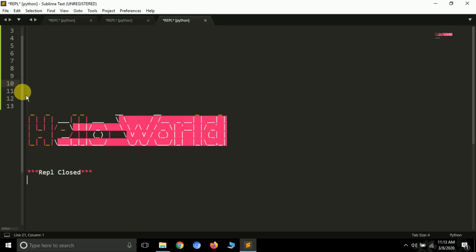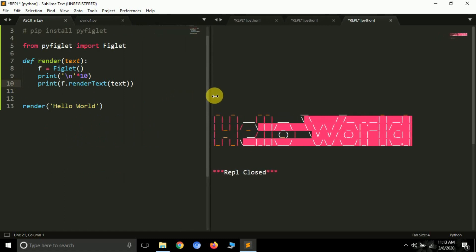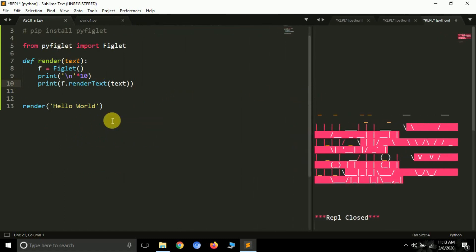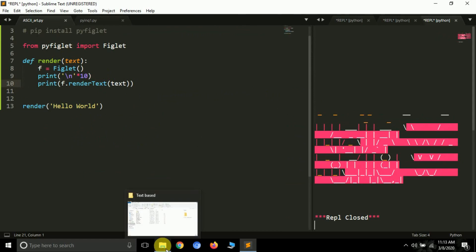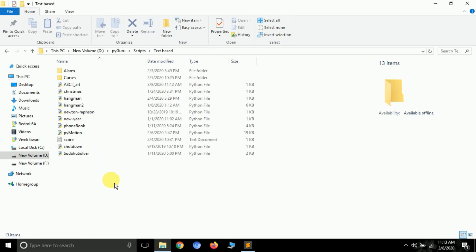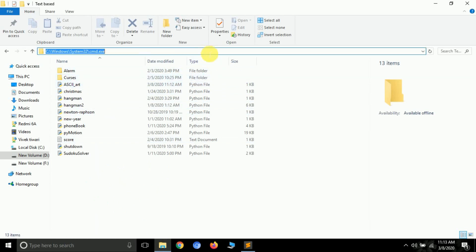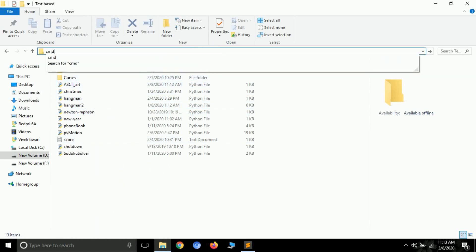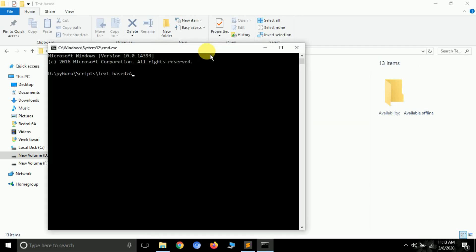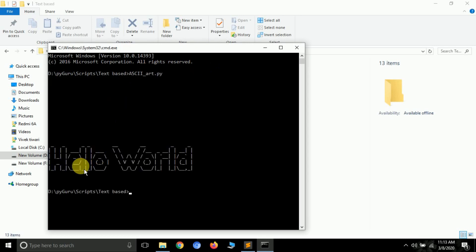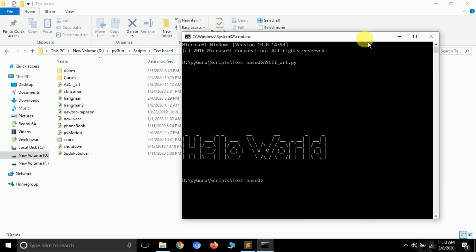There's some unusual pink line rendering in Sublime Text 3, so let's run this program in the command prompt instead. To run a Python file from the command prompt, go to the folder where you saved the file, click the address bar, type 'cmd' and press enter. Then type your filename — mine is 'asciiart' — press tab for autocomplete and press enter.